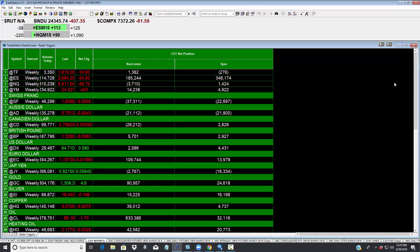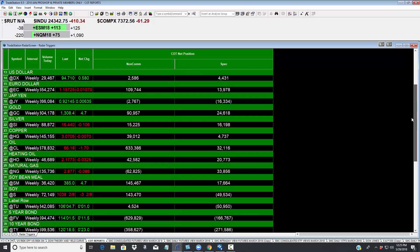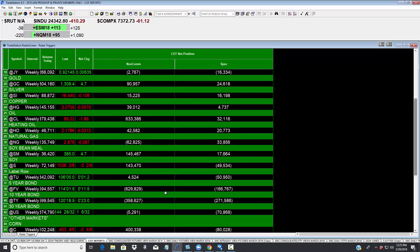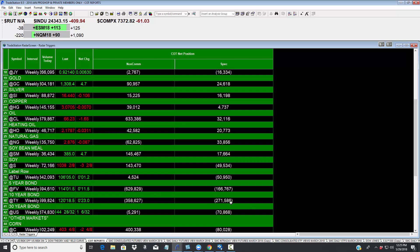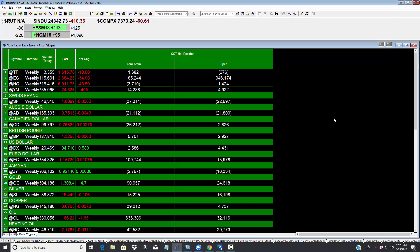And then guess what? On the 10 year, they are massively, massively short. The market is going down and the 10 year is going up. And the contract rolls over the next two weeks. They are massively incorrectly positioned. Good luck.